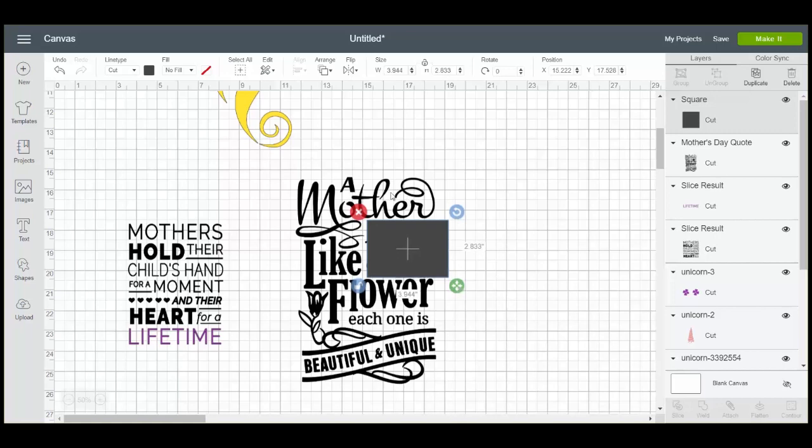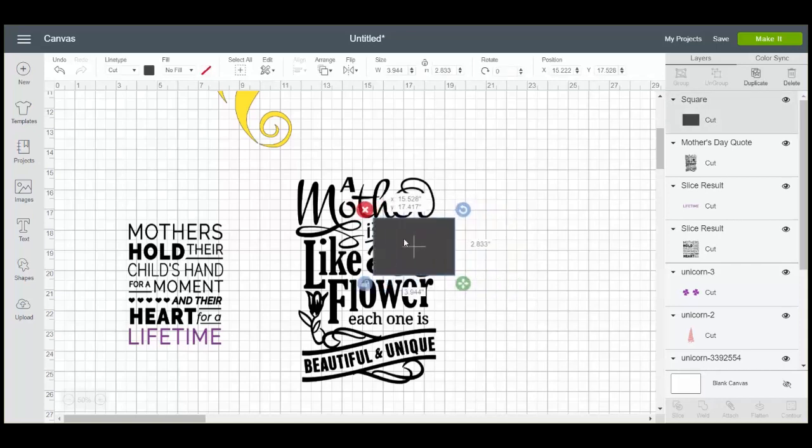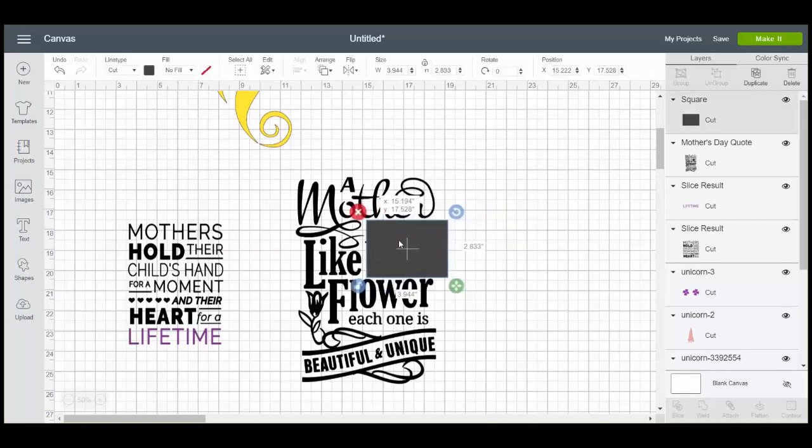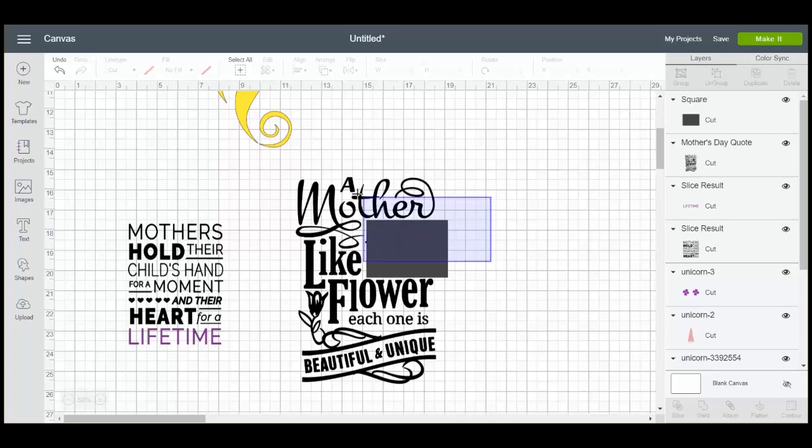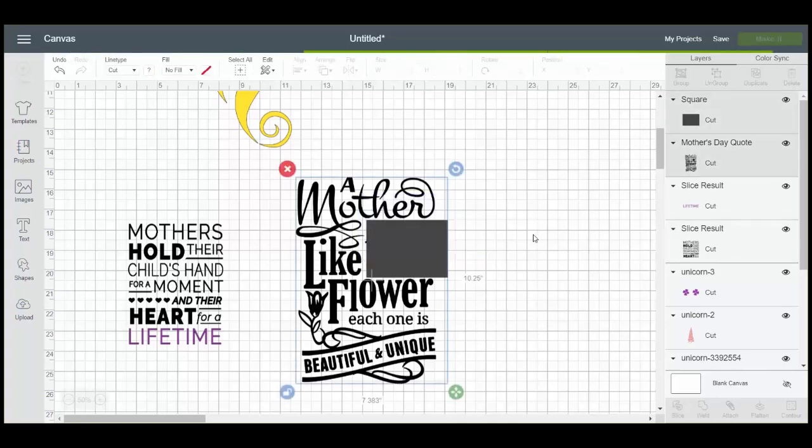So here I'm not touching mother. I'm not touching flower. And I have the entire flower under my box. Again, I'm going to pick both of them and I'm going to click slice.